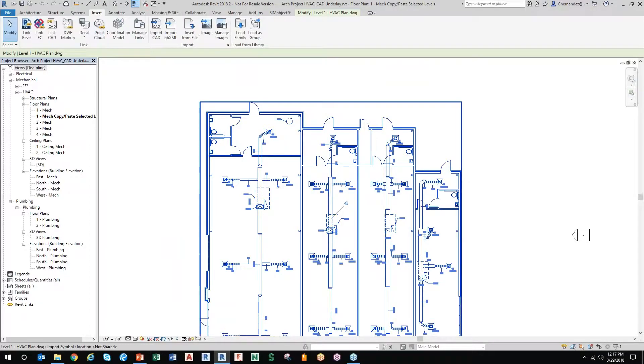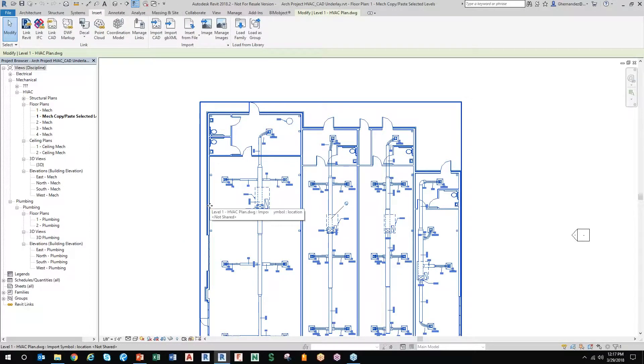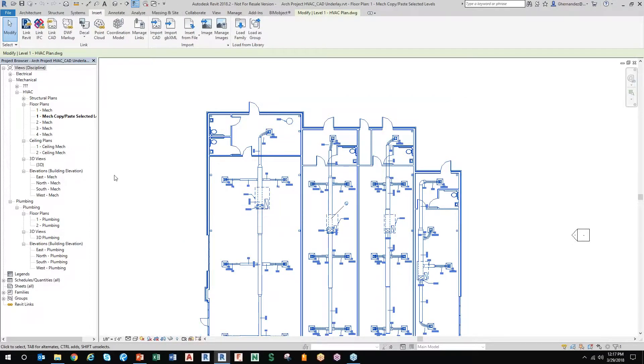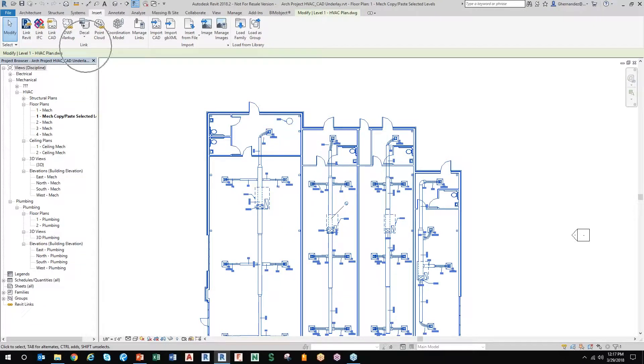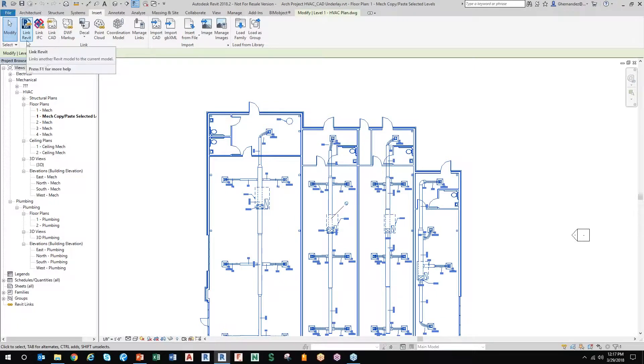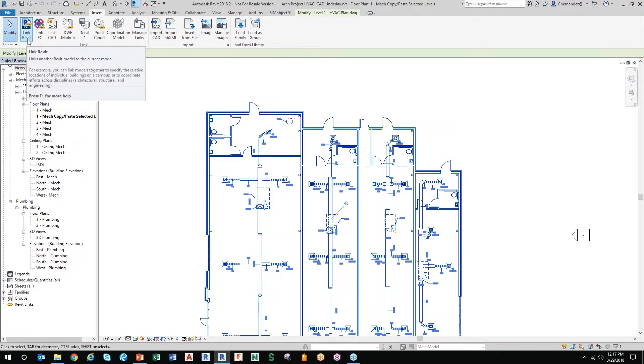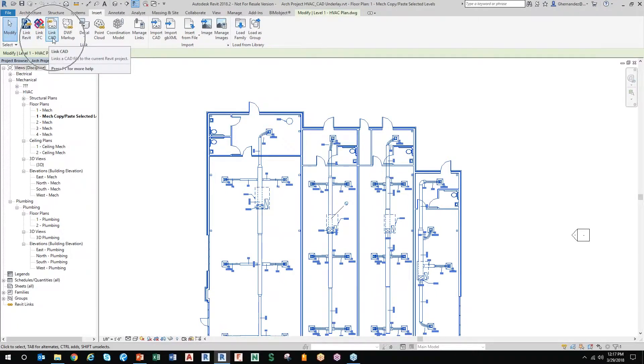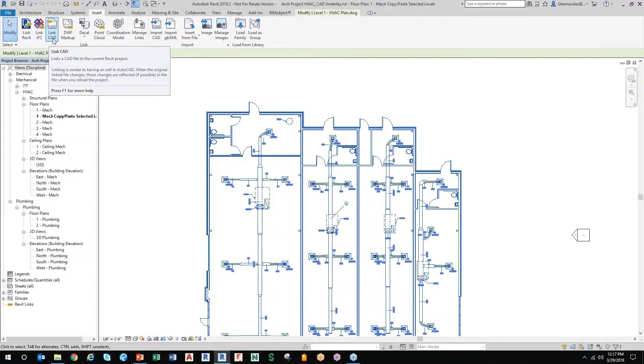Here's another AutoCAD coinkidink for you guys that are AutoCADers. Linking in Revit is what we call XREFs or external referencing in AutoCAD. So if I link in or XREF in another Revit file, I can also link in or XREF in CAD files.